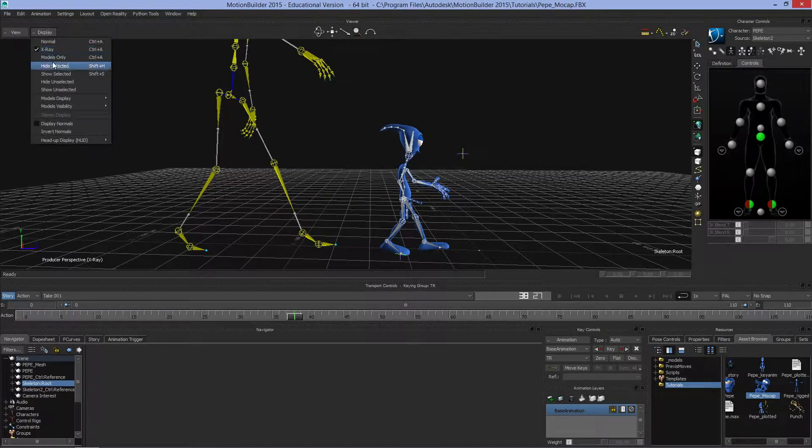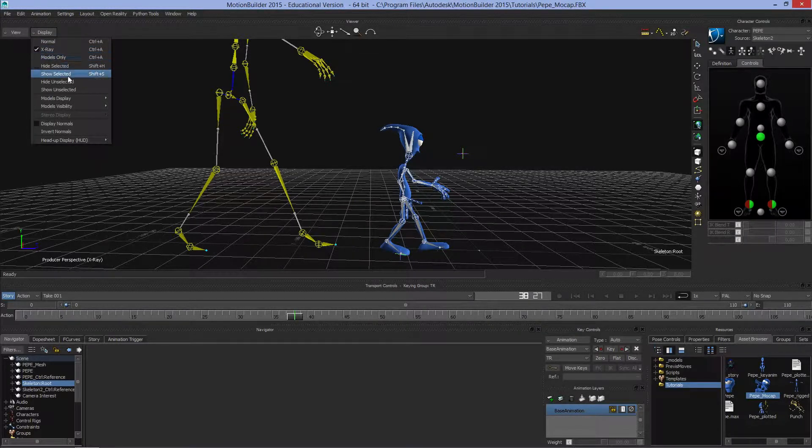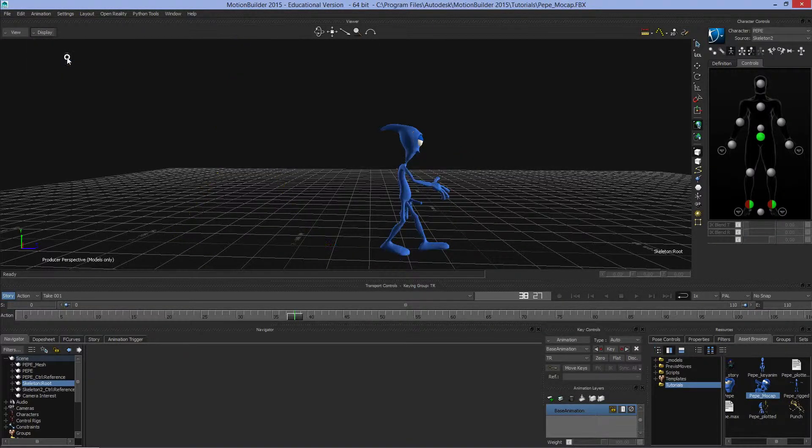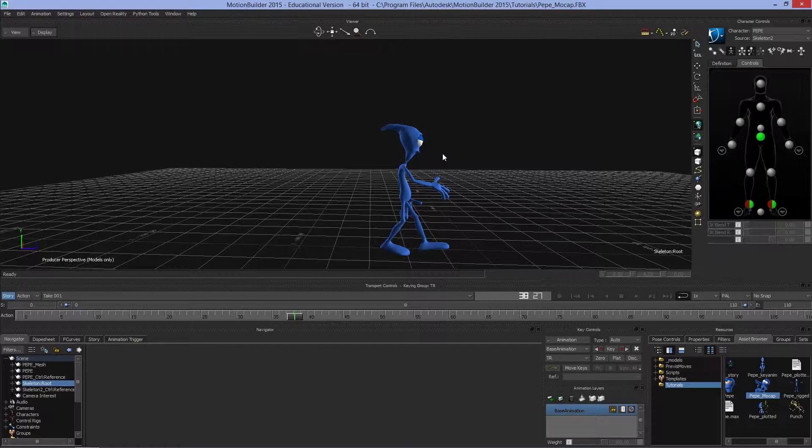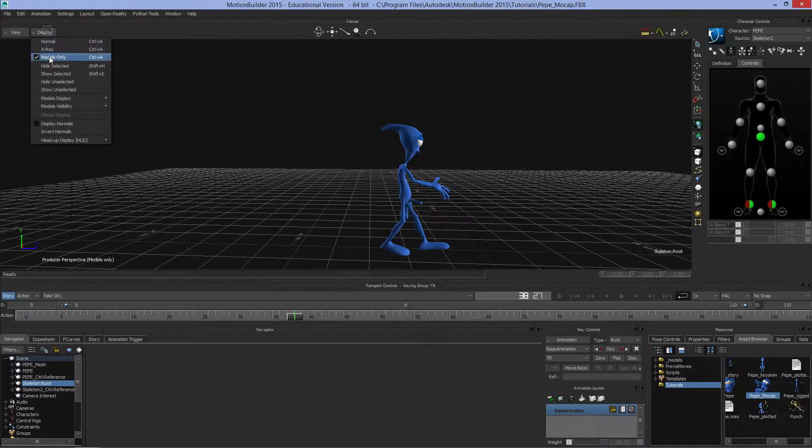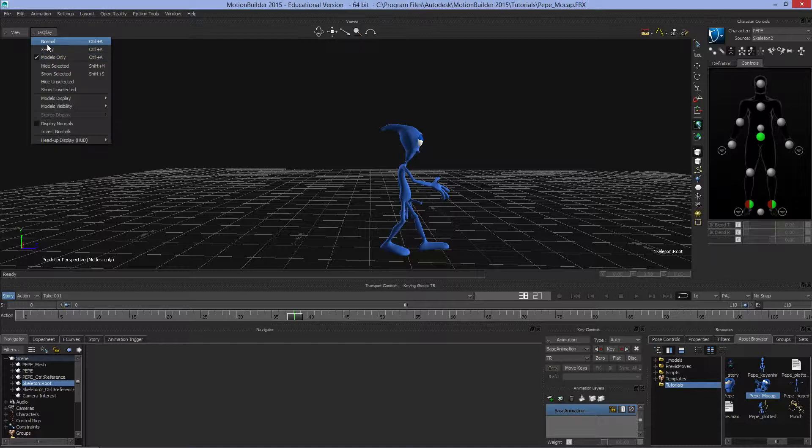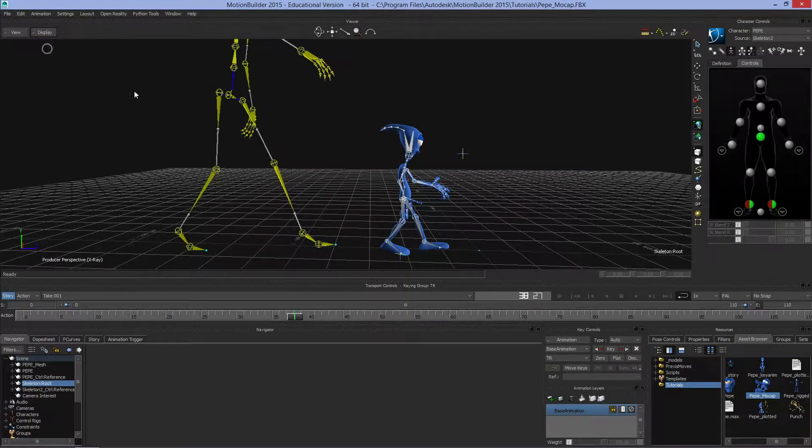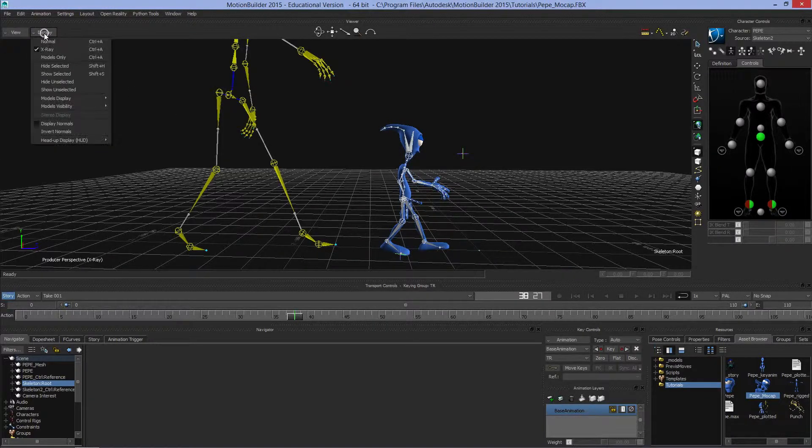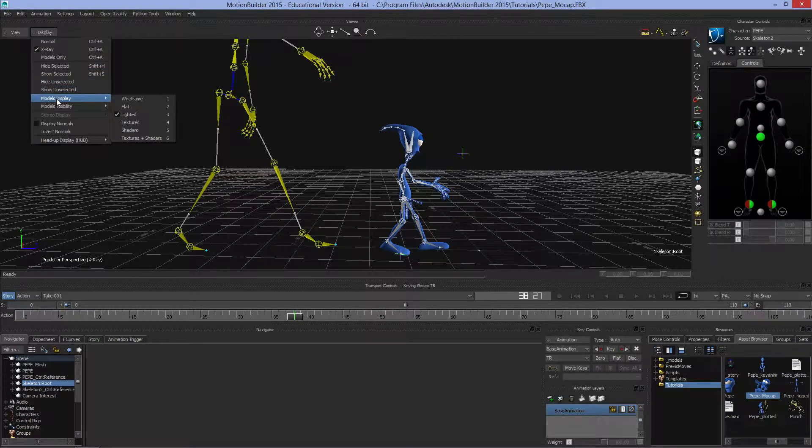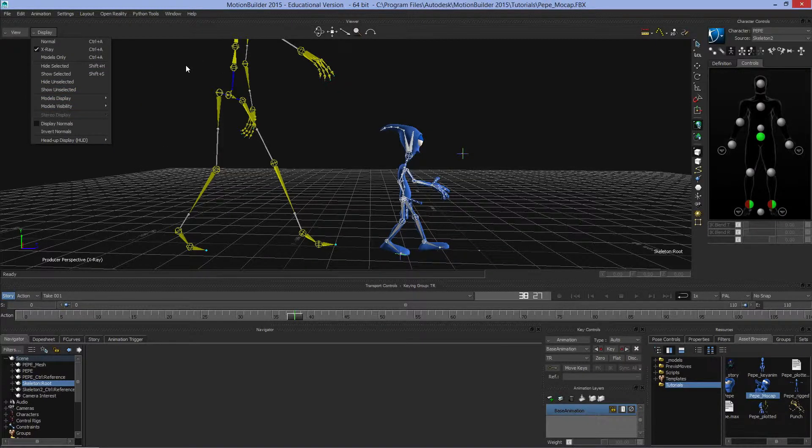If I just want to see the models without the skeleton at all, without the motion capture data that's driving it, I can toggle this to Models and go back to X-ray so I can see what's going on. We can change the visibility of things. We'll leave it as it is for the time being.